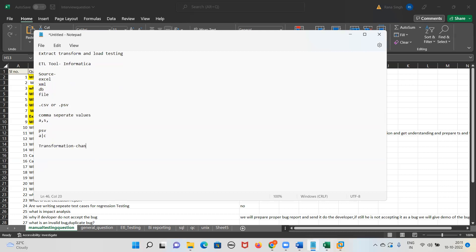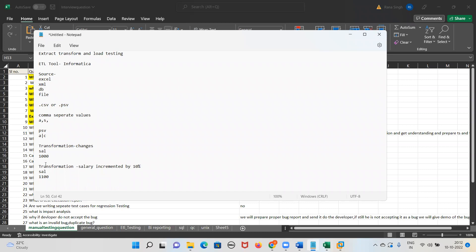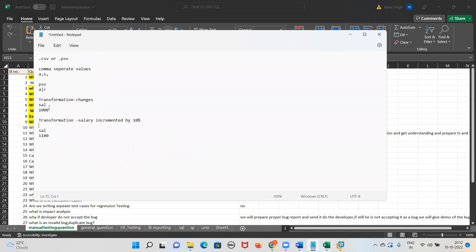Transformation means changes — it can be a small change or a big change. Suppose a person's salary is 1000 and they get a 10% increment, so the salary increases to 1100. That is a transformation. The transformation logic here is: the source is a database table, data is extracted, then transformed as per the logic — salary should get incremented by 10% — and it gets loaded into the target. The loaded salary is 1100. Source goes to target. That is what is called ETL testing.